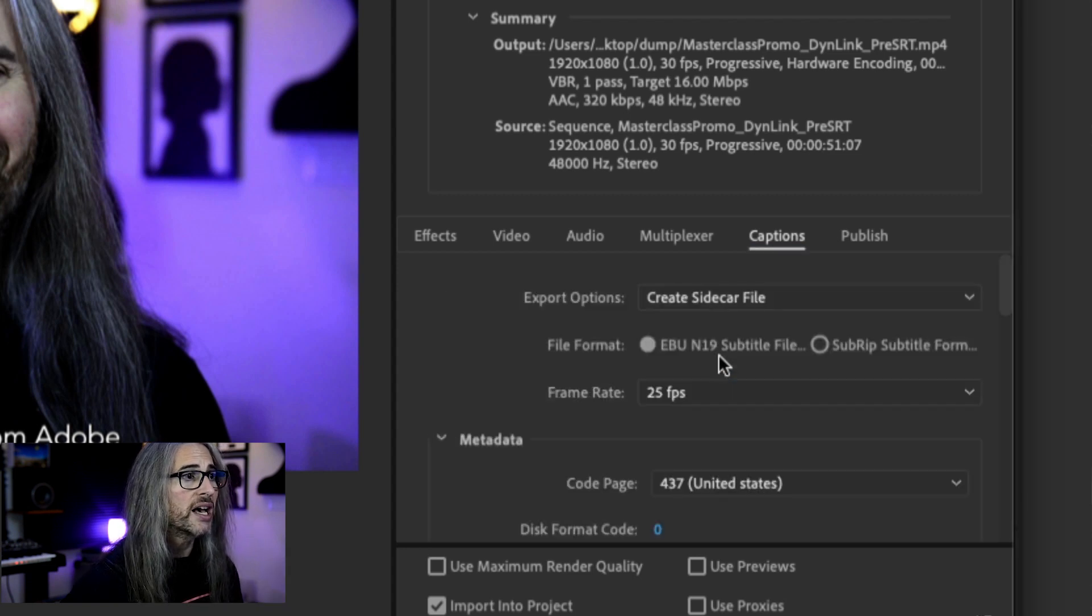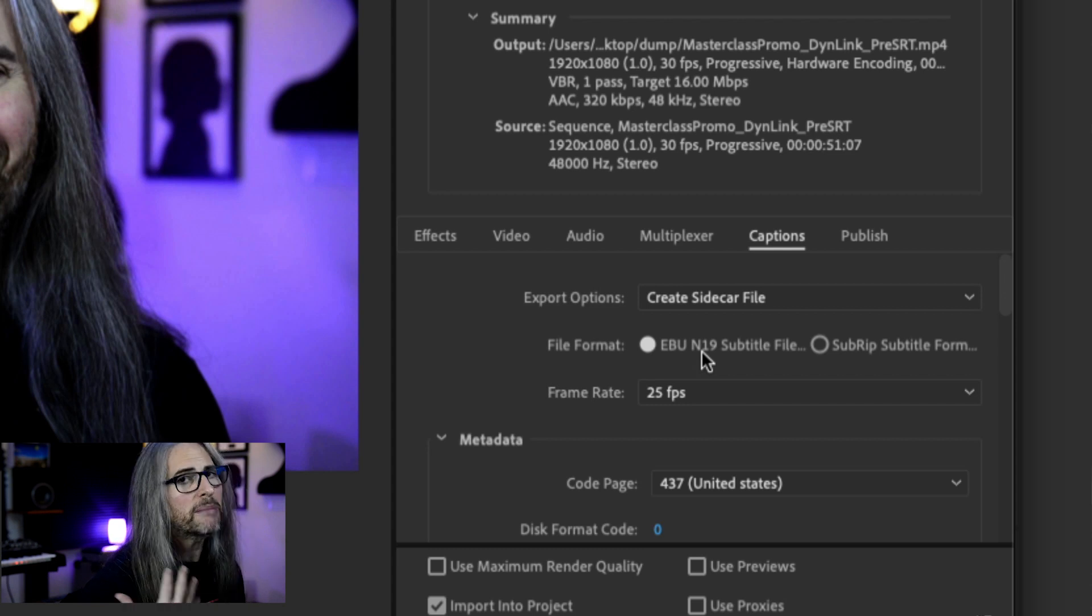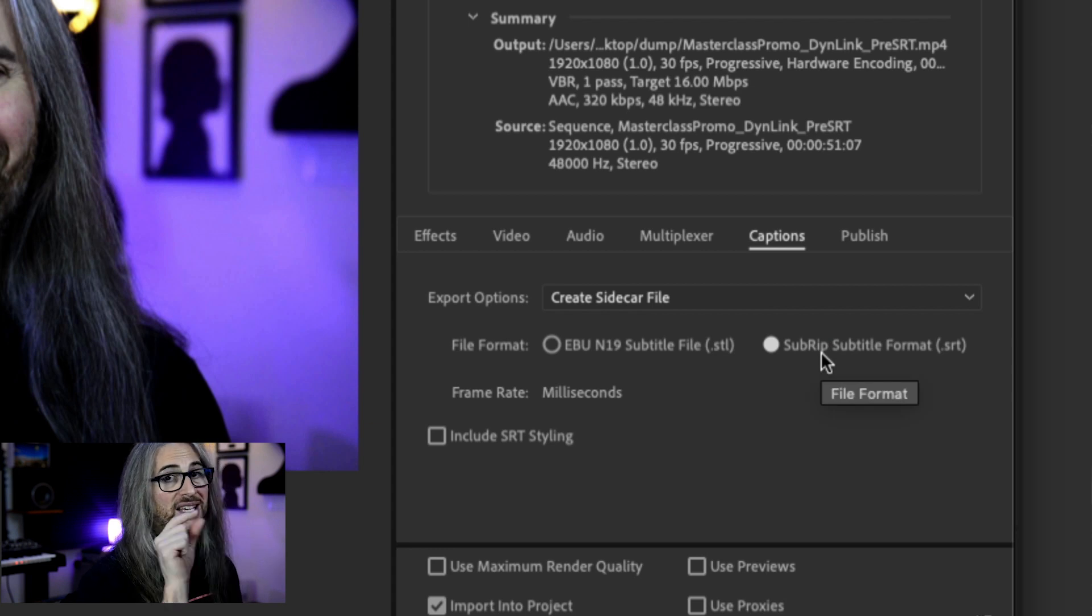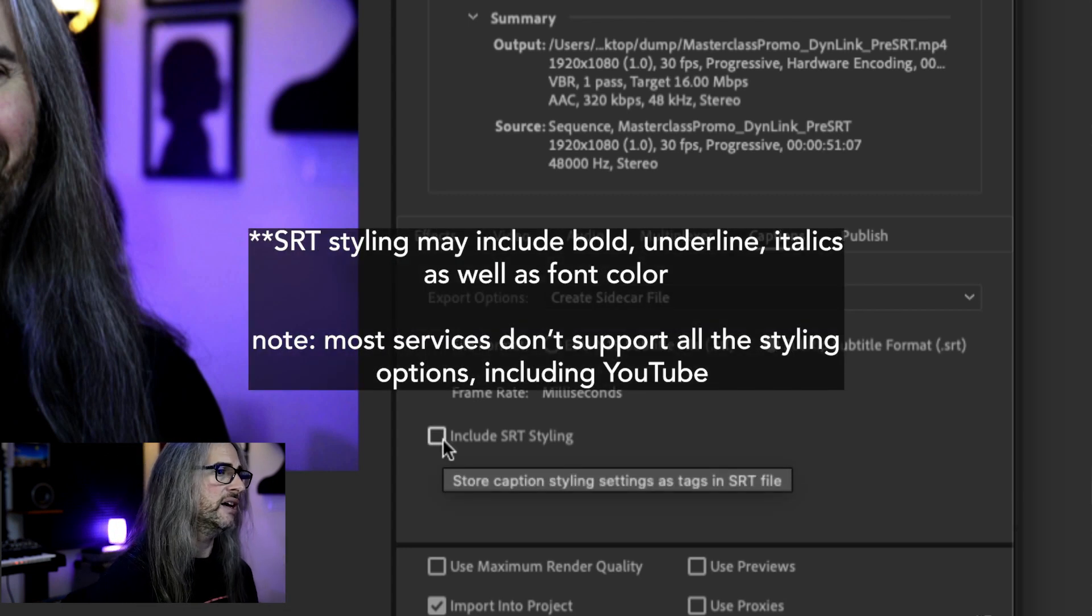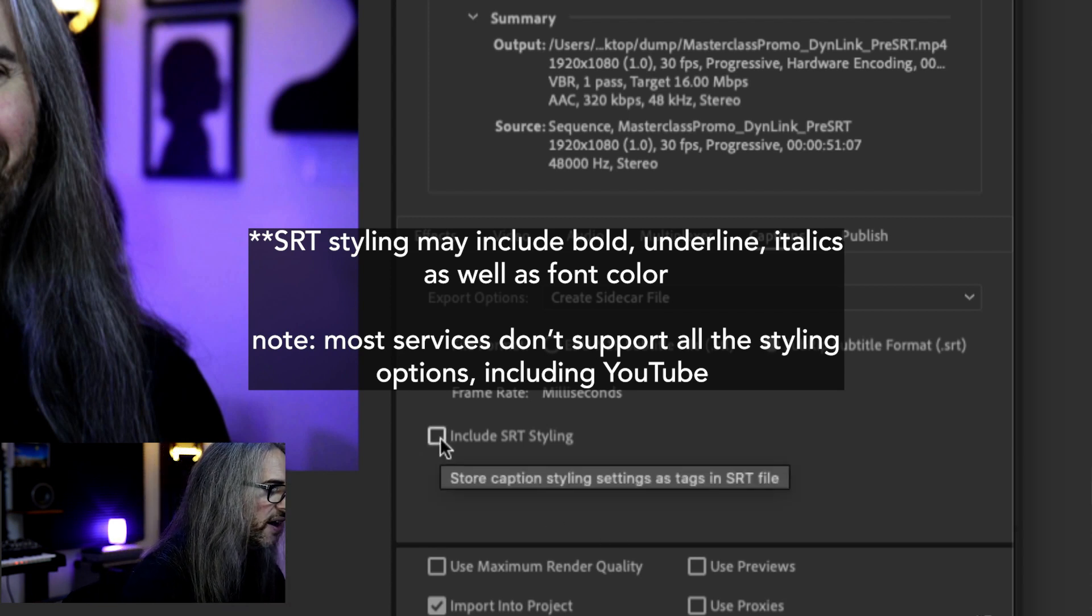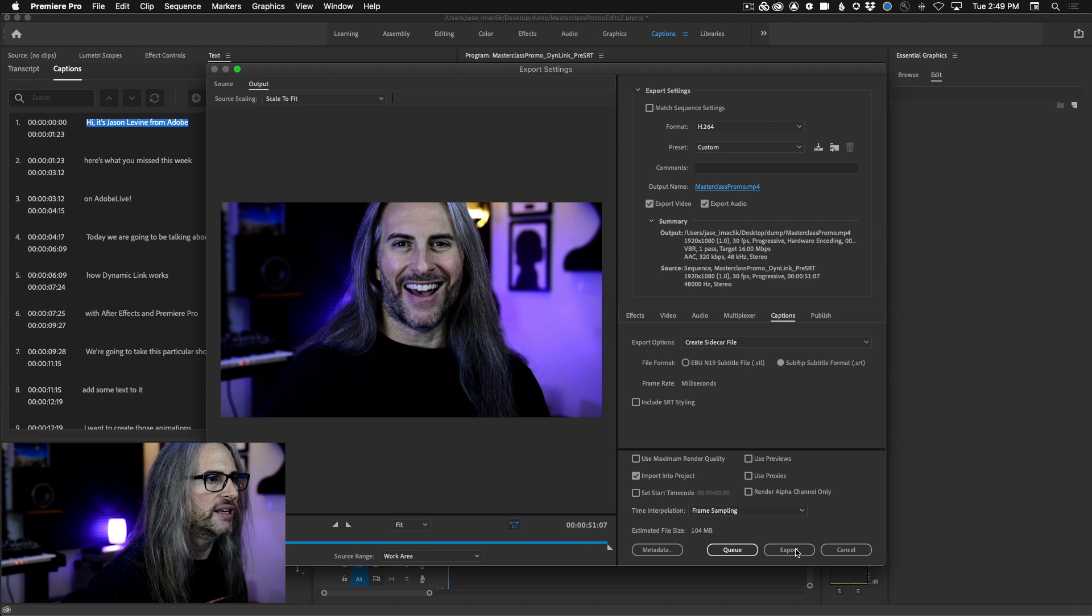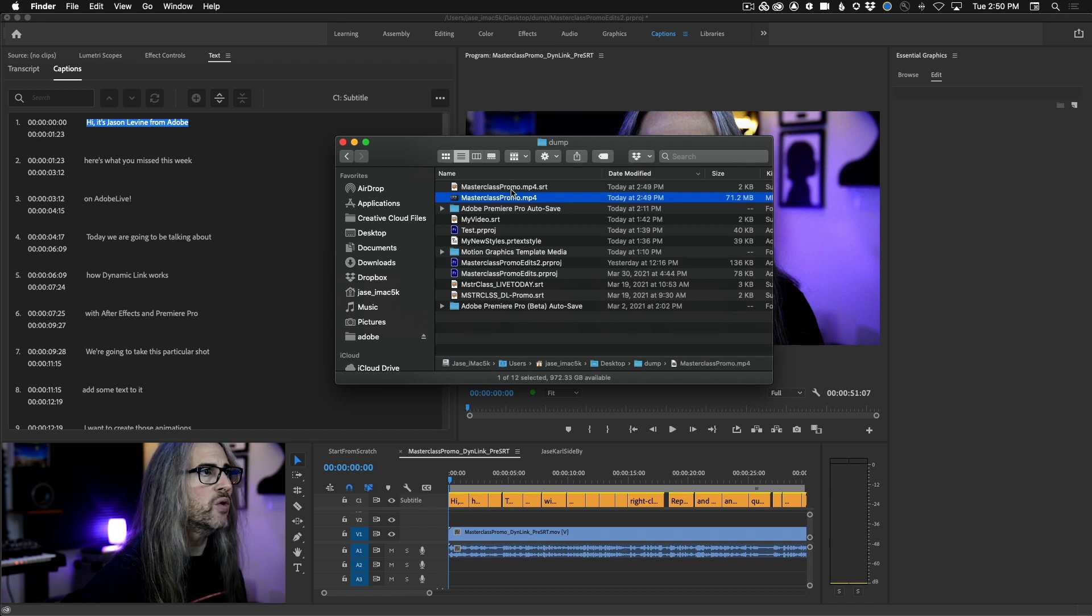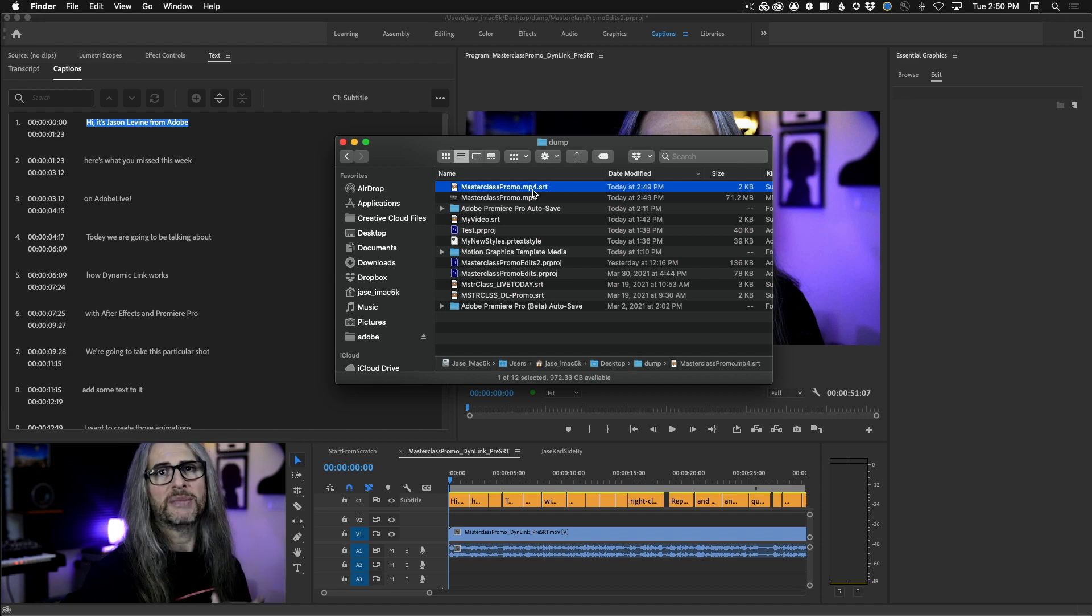Instead, you can choose to create a sidecar file. And when you do that, you'll see that you have two options here, EBU N19 subtitle file or the one that most people will probably choose. If you're not doing broadcast, SubRip subtitle file, which is the SRT. So again, you can do STL or SRT. You even have the ability here to include SRT styling. So it'll tell you, you can store caption styling directly inside the SRT file. So once you have all of that selected, I'm going to go ahead and give it a name. Tell it where we want it to go. Call this masterclass promo. Click save. And I'm going to go ahead and click export. Let's go ahead and navigate to the desktop where you can see that we have our masterclass promo MP4 as well as the masterclass promo SRT. So this is that sidecar file. It's a standard SRT that it generated so we can upload this separately independently.